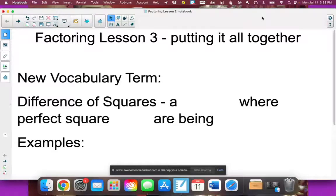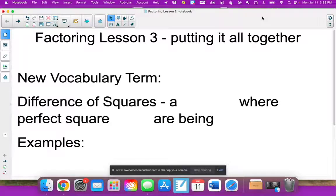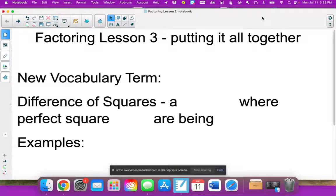Okay, final lesson in factoring. We are going to put it all together — when we have four pieces, when we have three pieces, when we're taking out a greatest common factor — seeing it all put together. We do have a new vocabulary term to introduce because this is something pretty cool that happens.